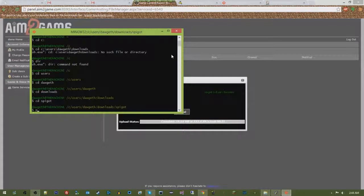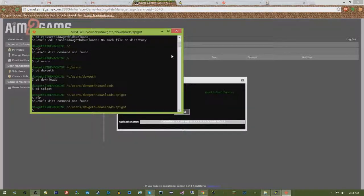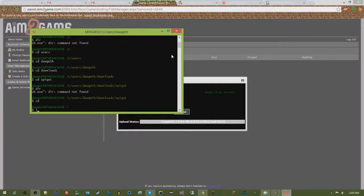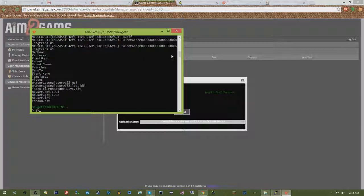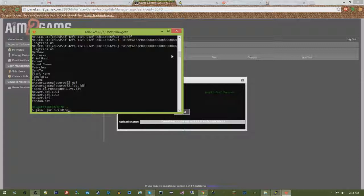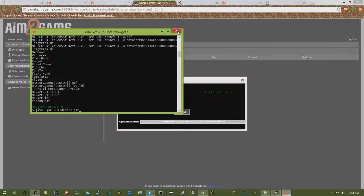It's in here, I know it's in there. So then what you do is you do the java-jar build tools.jar, hit enter, and then it will do the compilation for you. So now we have spigot.jar is uploaded.